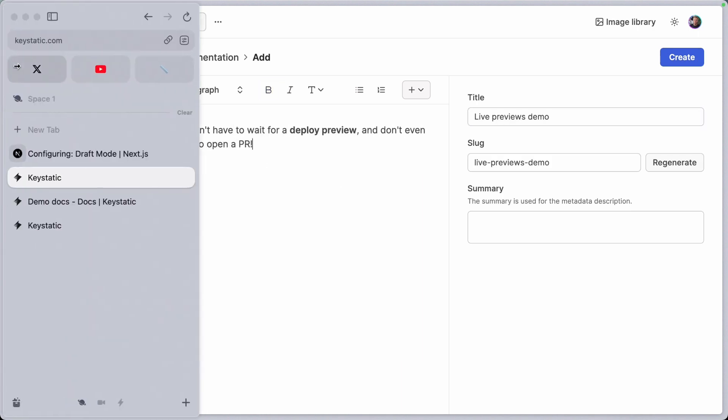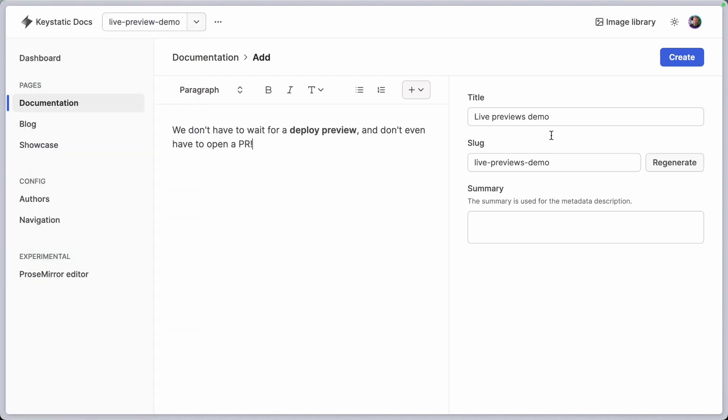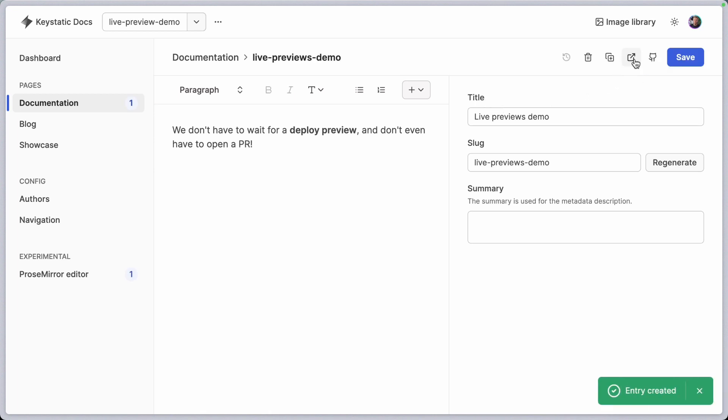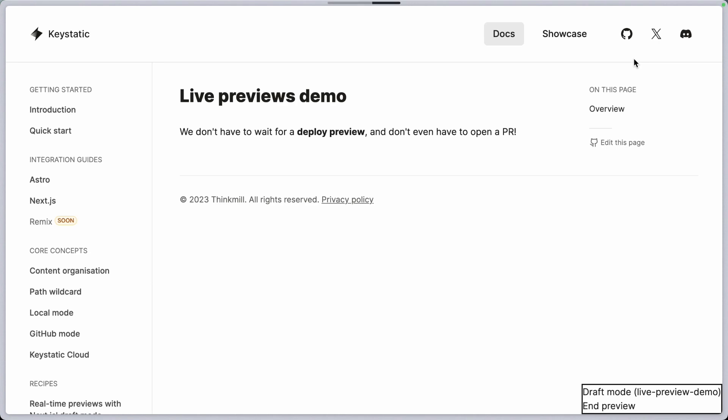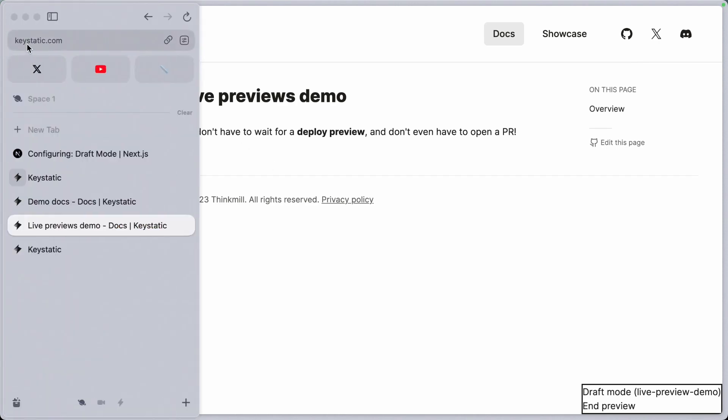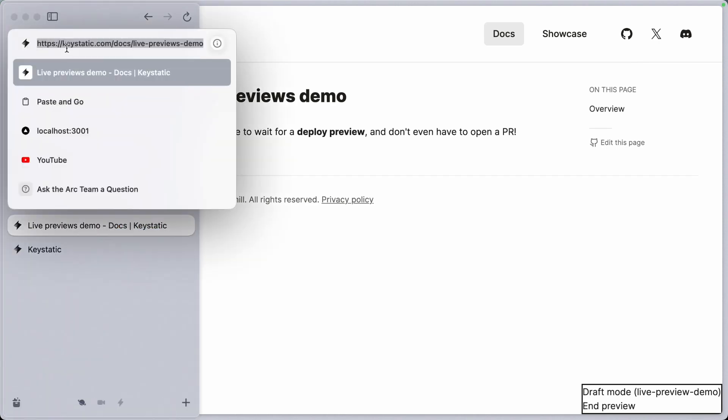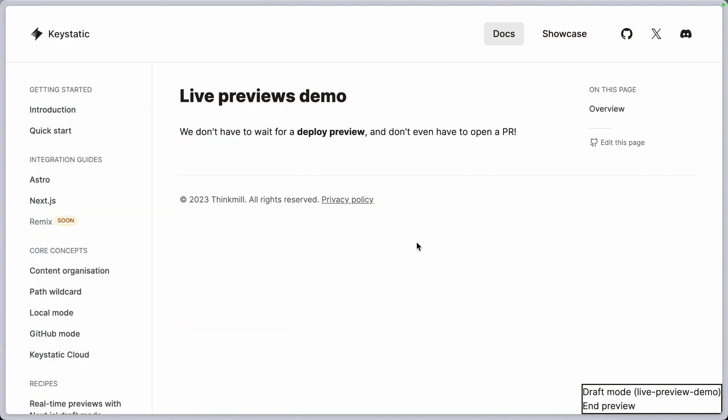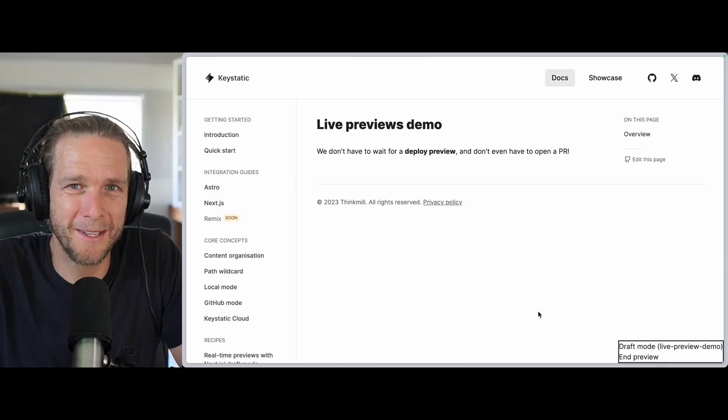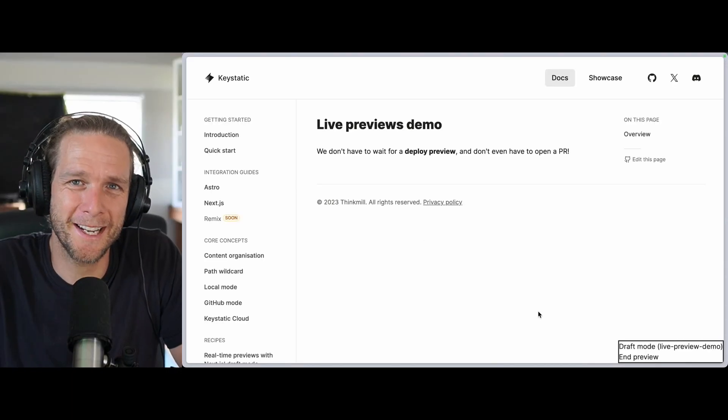I am on the live site URL. I'm going to create this new page and as soon as I've done it, I'm going to go to the preview button and click that and check it out. Immediately, I can access this page. The URL is the live site, keystatic.com slash docs slash live previews demo. This URL does not exist on the live site. How cool is that?